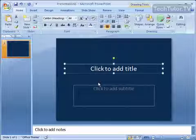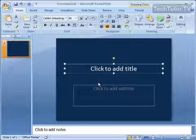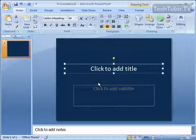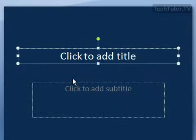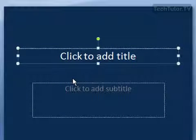It's going to use whatever's going on around it to decide how it's going to fit your text in that text box. If you want it to not change your text to fit it in the text box, you can specify that.